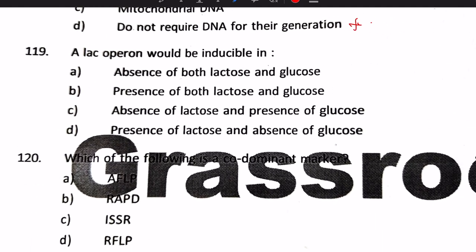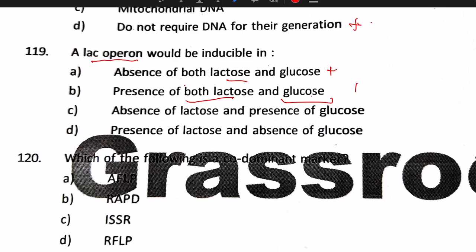Next question: the lac operon would be inducible under which condition? If there is no lactose, the lac operon won't be induced. When both lactose and glucose are present, bacteria prefer glucose, so the lac operon is not induced. In the absence of lactose and presence of glucose, the operon is also not induced. However, in the presence of lactose and absence of glucose, bacteria take up lactose and break it into glucose and galactose, inducing the lac operon. Answer: option D.